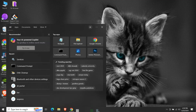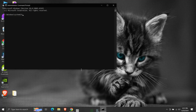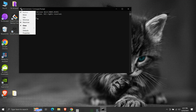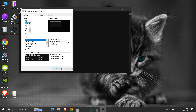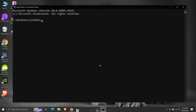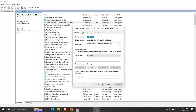In the search box, type cmd, then run the command prompt as an administrator. We have this service that we are working on and we need its service name. Right-click on it and click properties. Here we can see the actual service name. We will copy the service name.